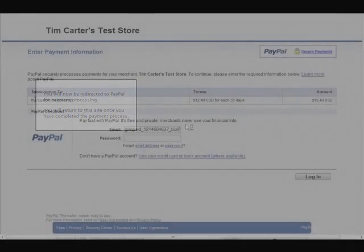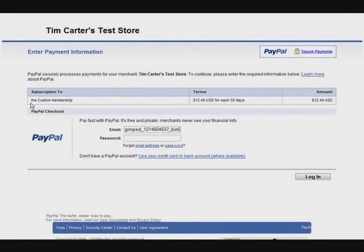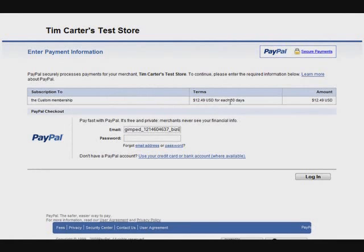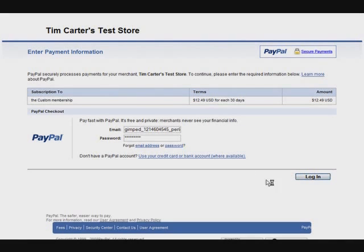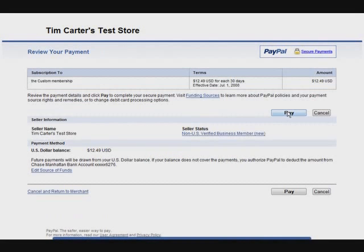And there's our window that I was talking about before, telling us we're being redirected to PayPal. Okay, so here's our parameters that we set up. The custom membership, and then 1249 USD, US dollars, for each 30 days. So now what we have to do is sign in here. This is just like a normal PayPal account, this is emulating your buyer side. And click pay.